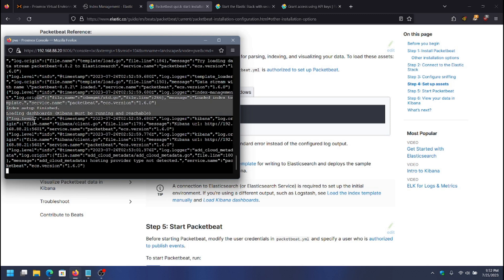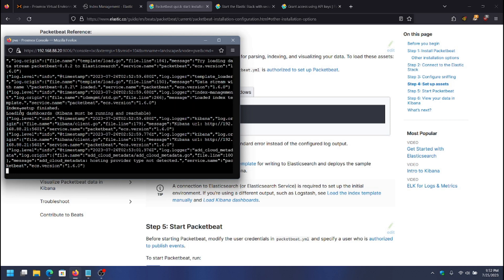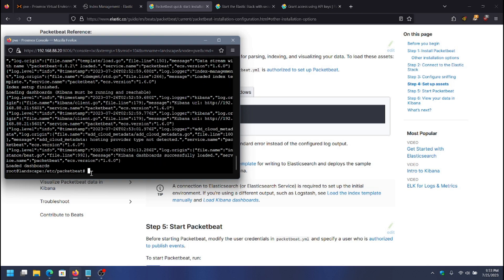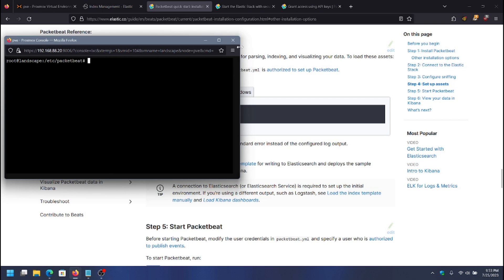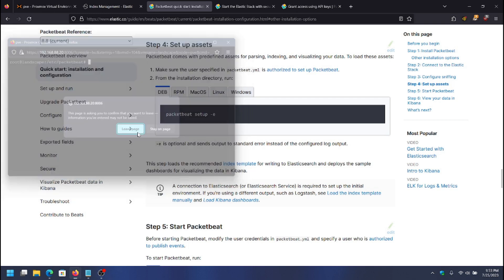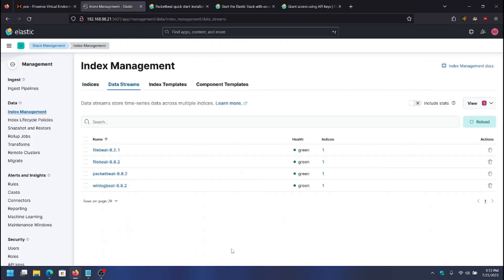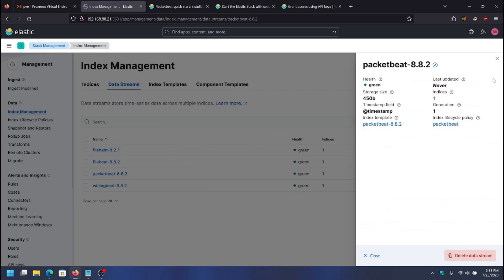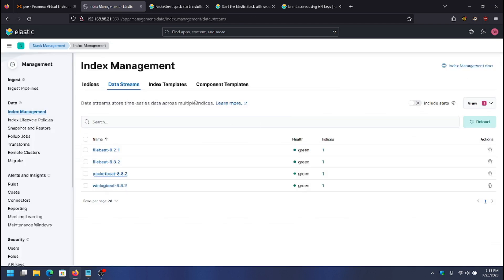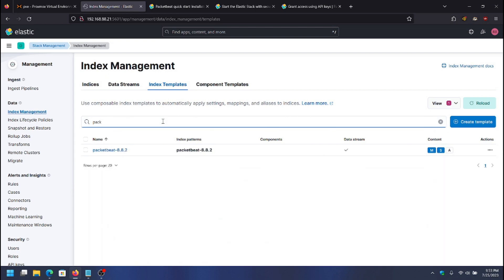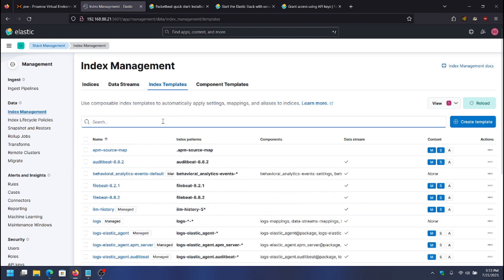The setup command tells us things like index setup finished and loading dashboards — it's connecting to Elasticsearch and Kibana, loading dashboards, and then it's finished. At this point, we can go into Kibana and we should see all the PacketBeat stuff there. Here's the PacketBeat data stream, and if you go to index templates, there's a PacketBeat index template that it loaded.